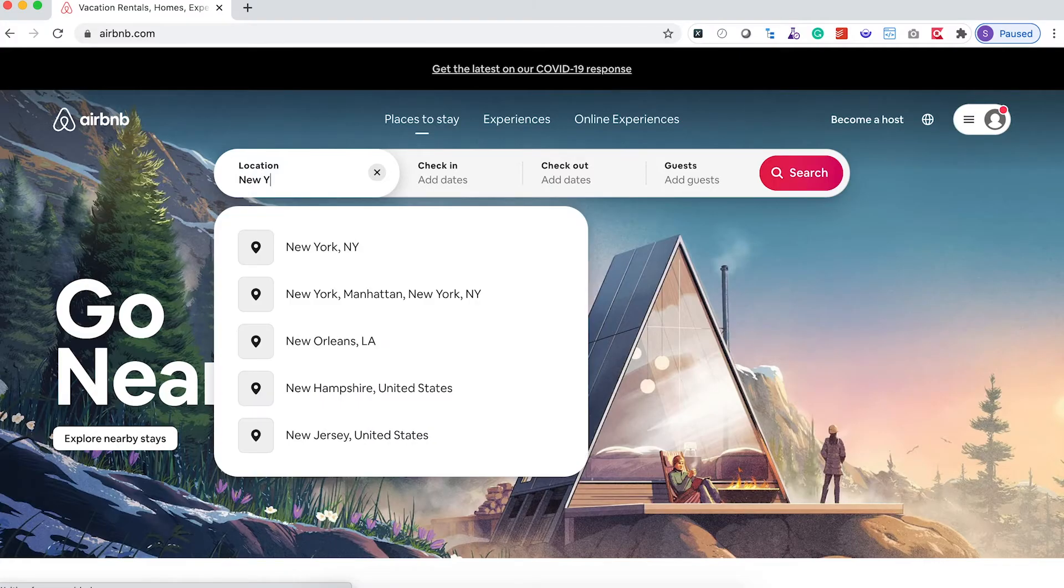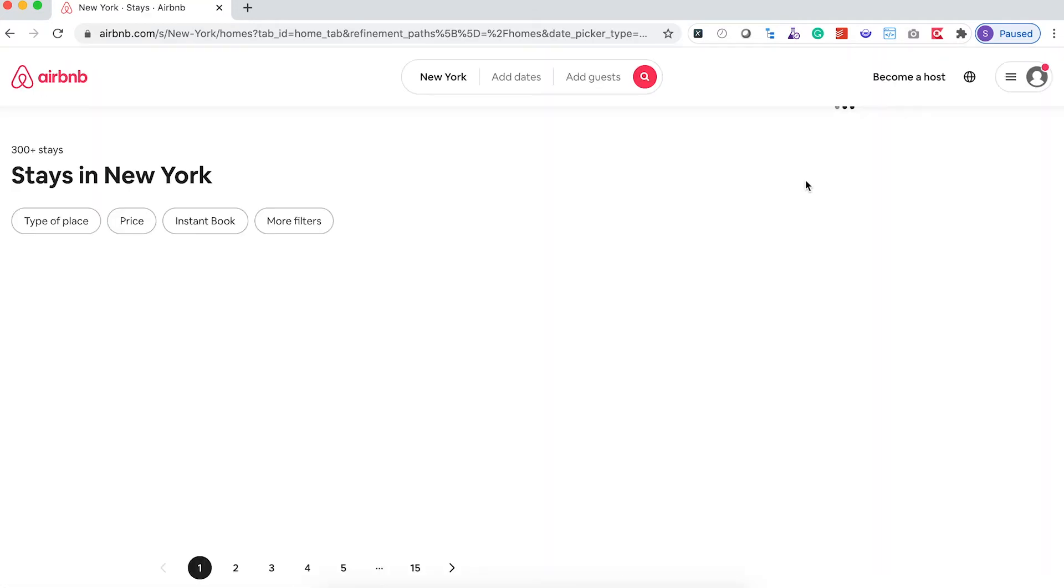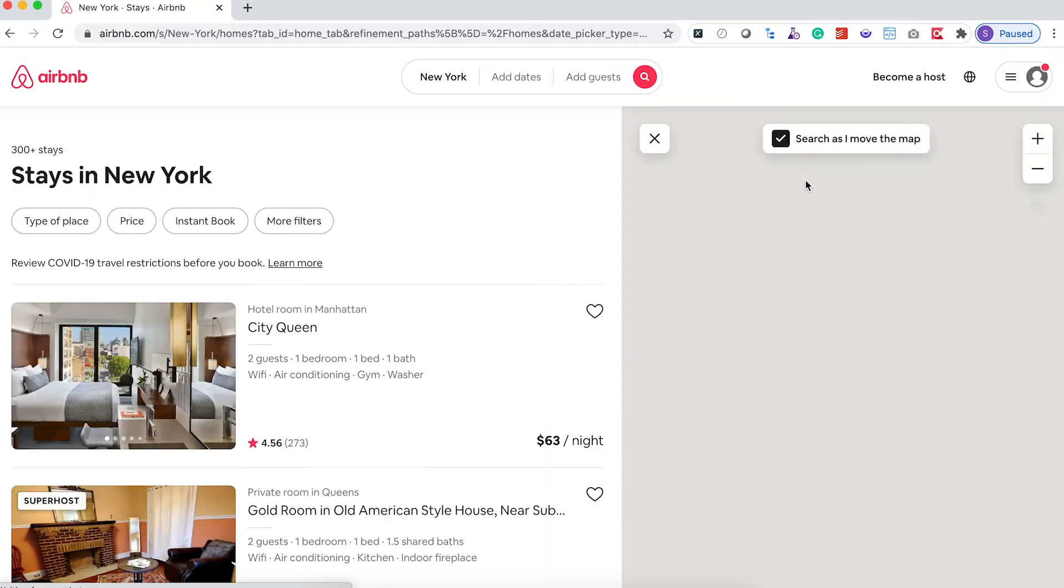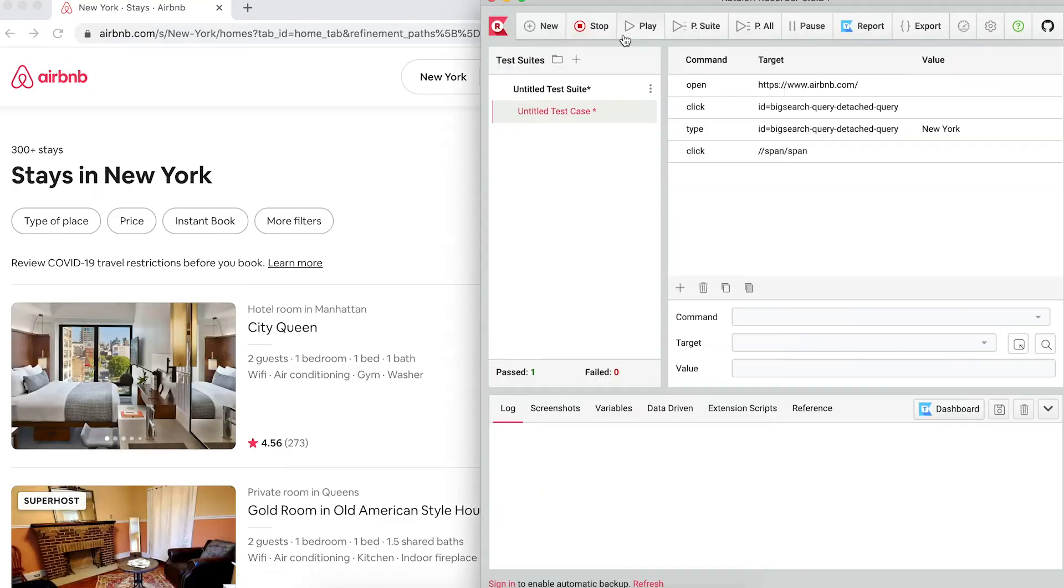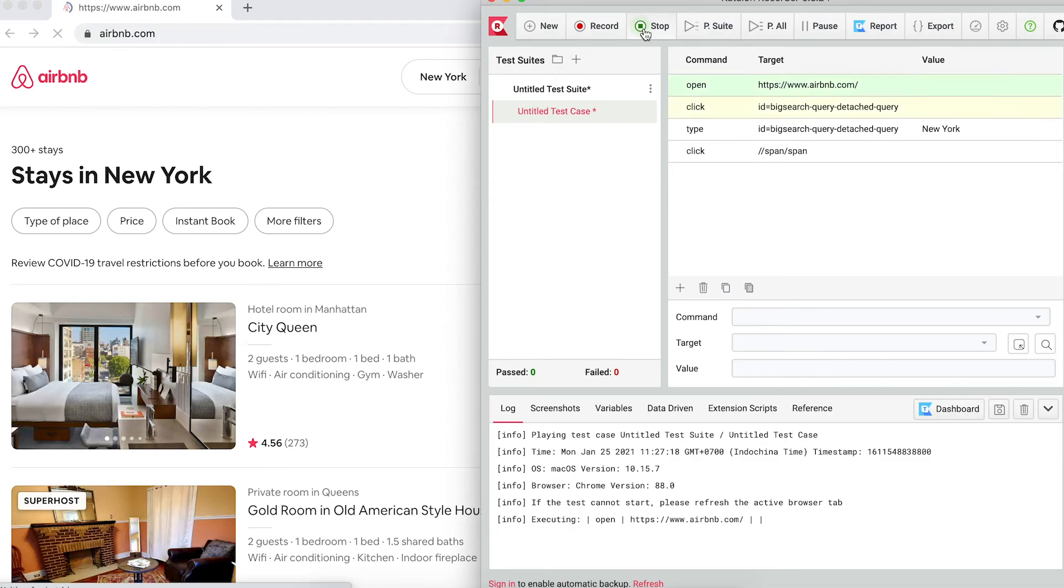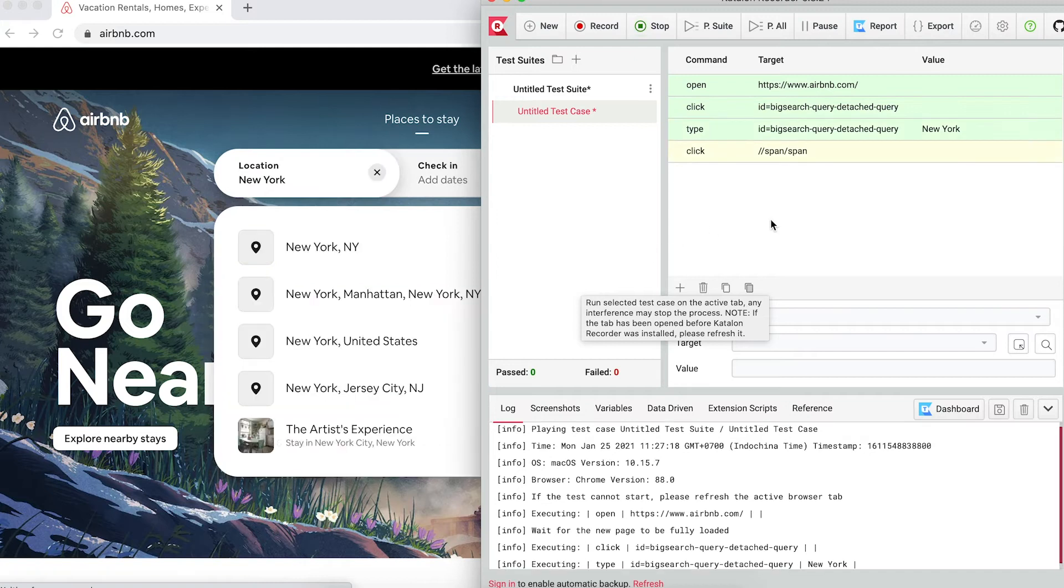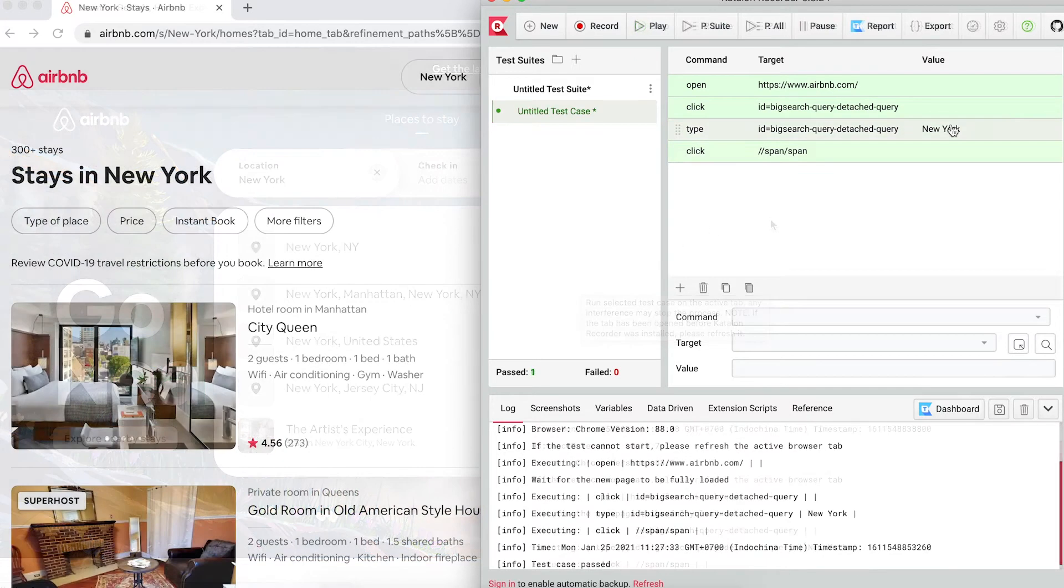As a sample for this test case, I'll search for New York, and Airbnb takes me to the result page. Now I'll stop the recording, and play back the test case just to make sure it passes. It's all green, so we're good for now.